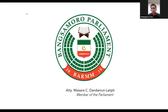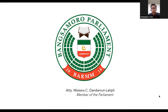Bismillahirrahmanirrahim. My courtesy to the members of the legal network, all our participants, and everyone joining us today. Assalamualaikum warahmatullahi wabarakatuh and good morning. I am Abdul Jabar Guru and I'll be presenting on behalf of the Member of Parliament, Attorney Mysara Dandaman Latip, on the legislative process.